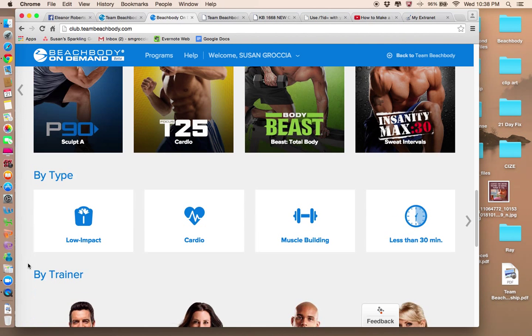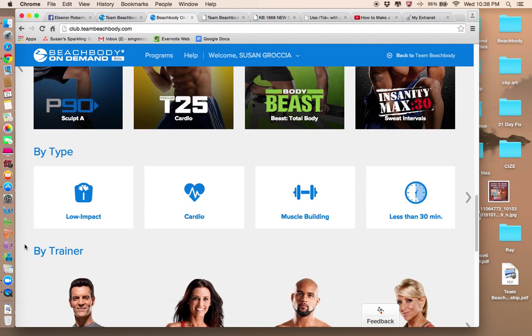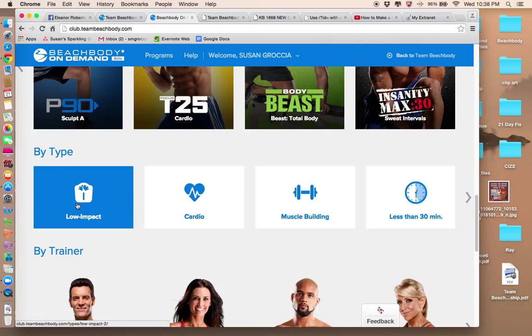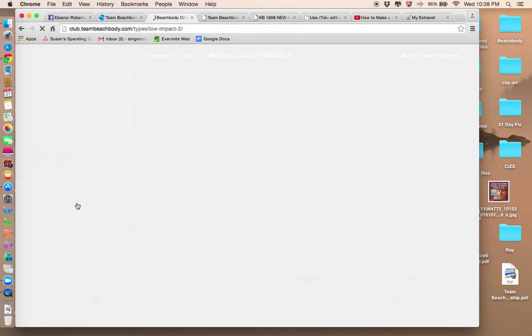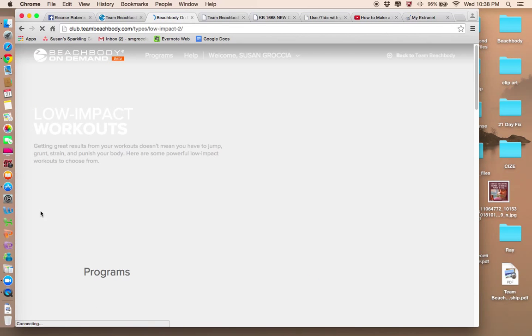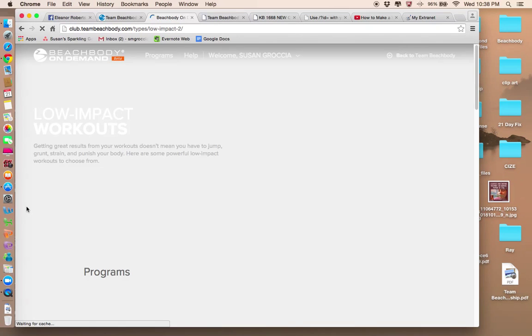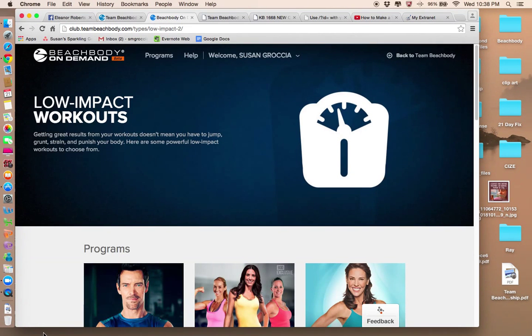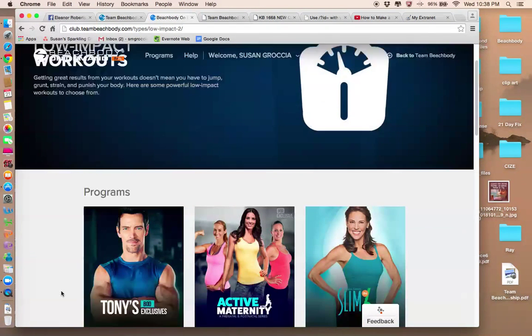But you can go down here, Eleanor, and see if you want to search workouts by type. If you want to pick low impact, let's click on that. You can see what comes up there for low impact. So that's no jumping, things that are easy on your joints.